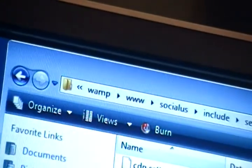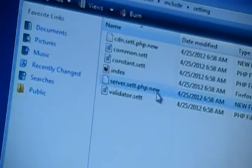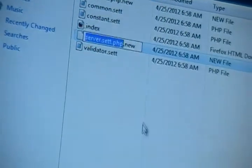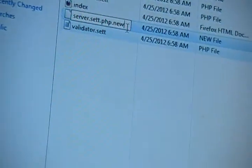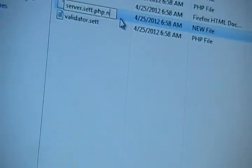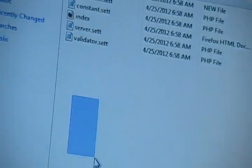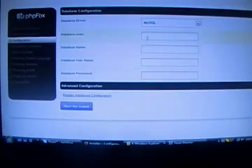You're going to go to where it says folder include and setting. Where it says server.set.php.new, you're just going to rename this and erase the .new. And then you're going to just say yes. And now, when you go over here and click refresh, it will let you install the next process.